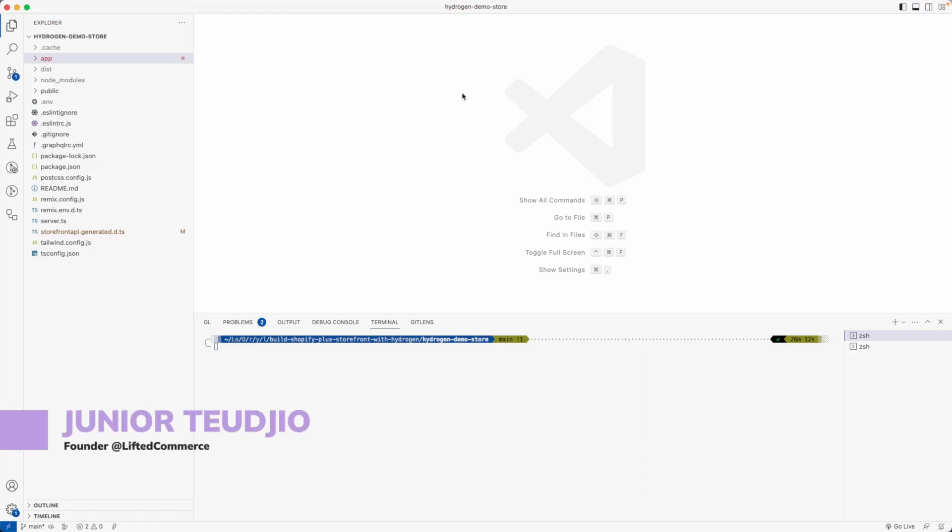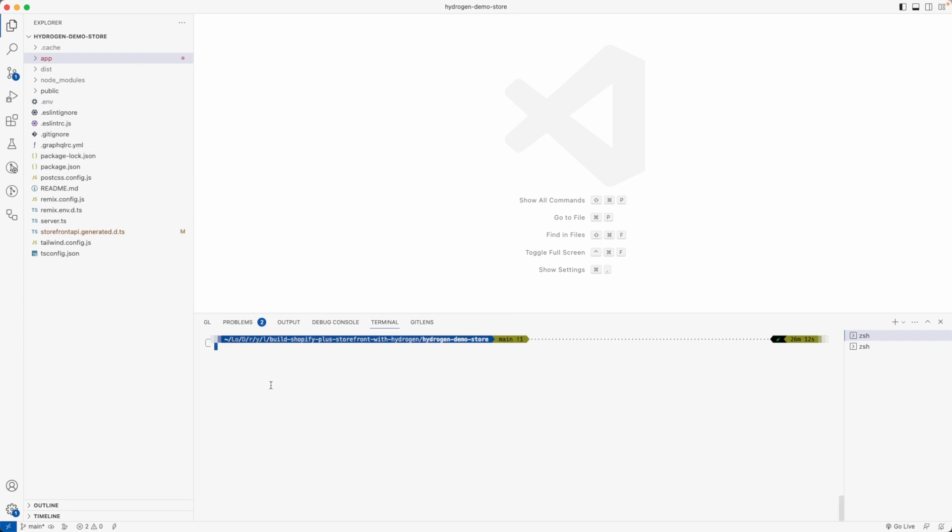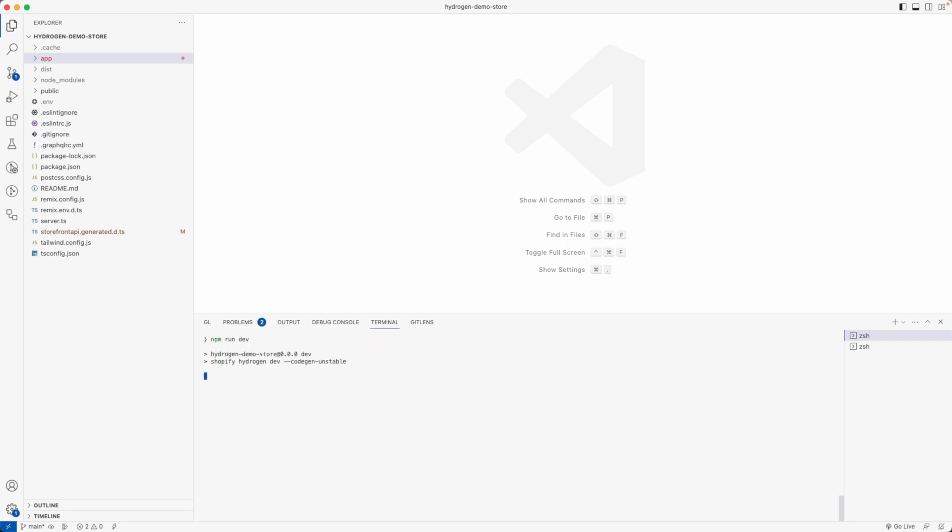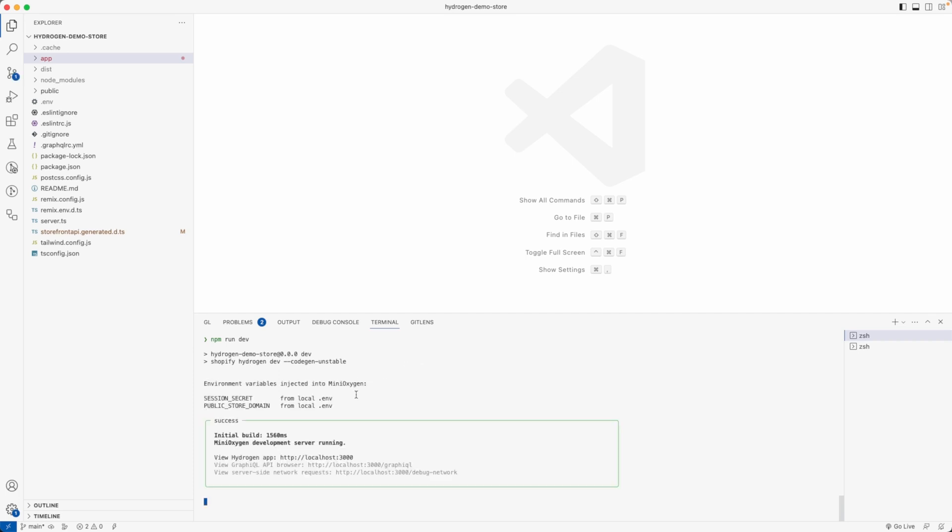Hello internet, in this video we're going to see what the Shopify Hydrogen demo store looks like. This is what we created from the scaffolding in the previous video. Before looking at the code, let's see what it looks like in our browser. To start the project, simply run npm run dev, and it's going to launch the development server powered by mini oxygen.